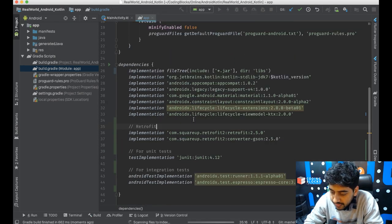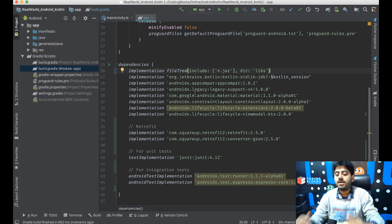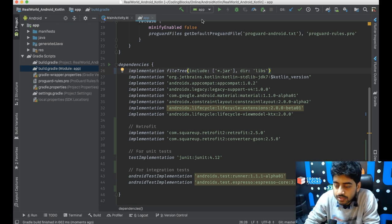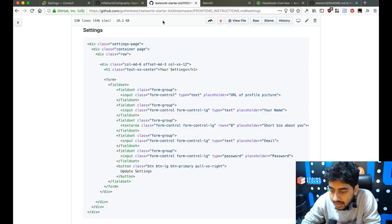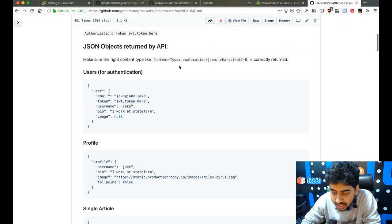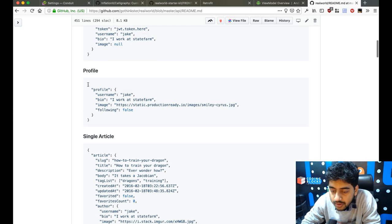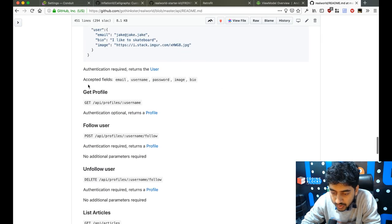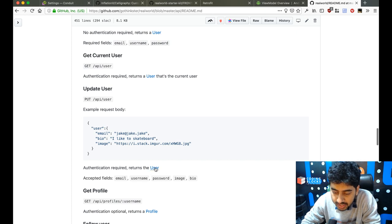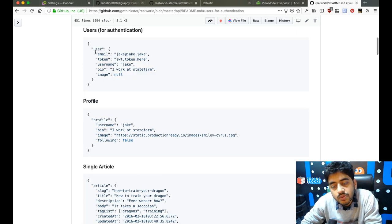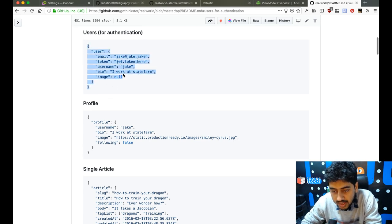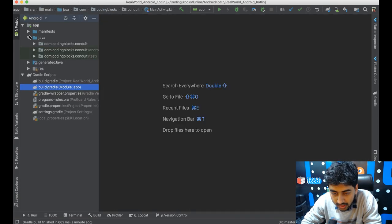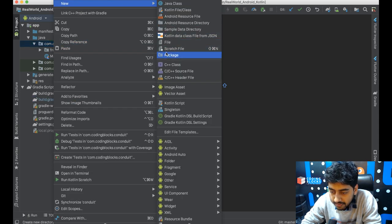Now to use Retrofit we first need to create the models. We'll go to the API documentation — there's a user object and a profile object. For example, when we send a request to API/user we get a user object in return. So we'll take this user object and create the corresponding model in our app.